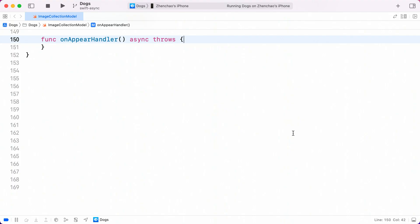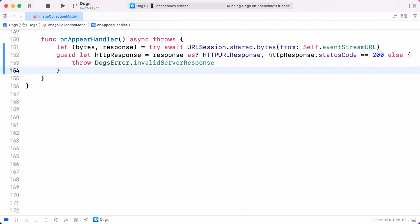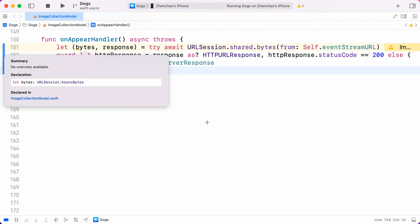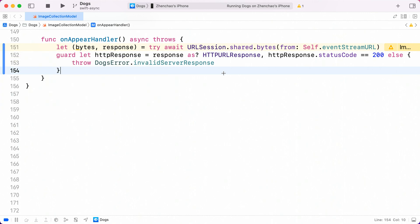Let's use the new async sequence API to consume the response of the endpoint and update the favorite counts as real-time events are passed. We can kick off the live updates in the onAppear handler function, which is an action called when the photo collection view appears. Within the function, I'm going to call the new URLSession.bytes API to fetch data from our new endpoint. Note that the bytes returned here has a type of URLSession.AsyncBytes. This gives us a way to incrementally consume response body. I also added error checking here to make sure that we did get a successful response from server.